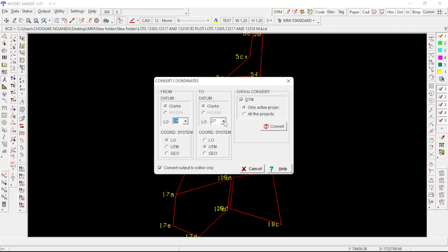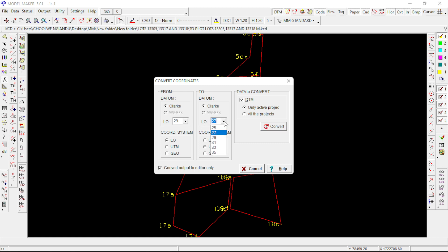This LO will still maintain there, but just make sure it's 27 here. Then make sure also here down you check the UTM. When you're done doing that, there's a convert button just below there.